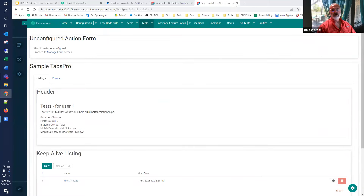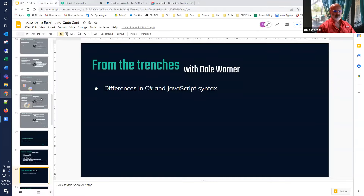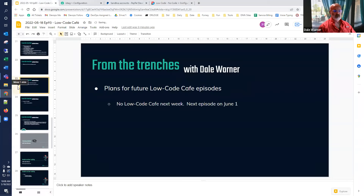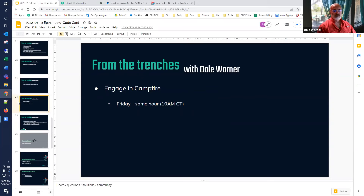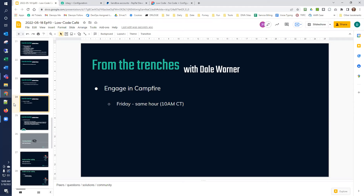There will be no Low Code Cafe next week — the next episode will be on June 1st. We also have a campfire meeting on Fridays at the same hour. It's a meeting format rather than a webinar, so it's a great opportunity to engage directly with us and the community — either to learn something about Plant an App or bring a problem and get a solution.